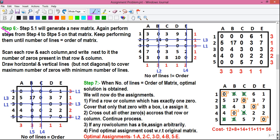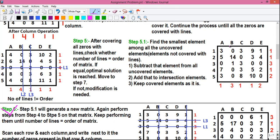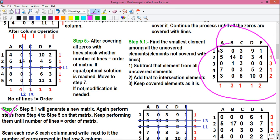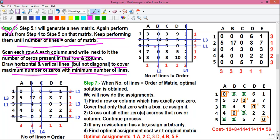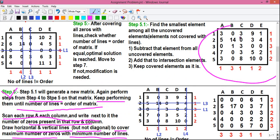We start from Step 6. In Step 5.1, we generated a new matrix after the modification. Here is the brief of Steps 4, 4 and 5. Scan each row and each column and write next to it the number of zeros present in that row and that column. Next, draw horizontal and vertical lines to cover the maximum number of zeros with minimum number of lines. So here we will do the operation on this matrix. Next to each row, we will write the number of zeros present in that row. In Row 1, we have 1 zero, so we have written 1 next to Row 1.